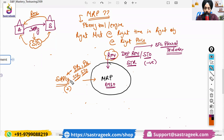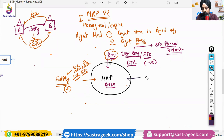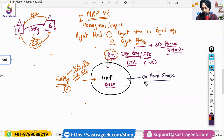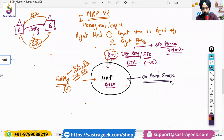So that would be your supply. System would be checking the supply, and system would also be checking what is your on-hand stock. Once the system compares your requirement versus supply versus on-hand stock, it will try to identify if we have any kind of shortages.